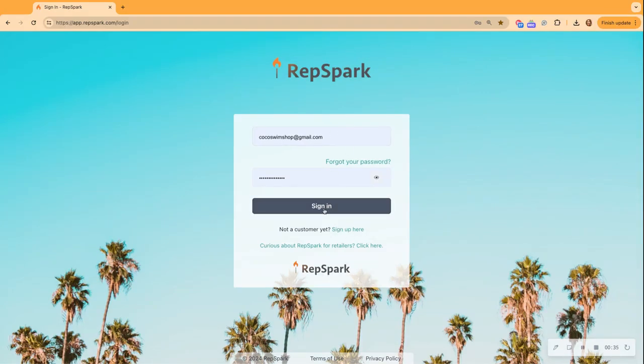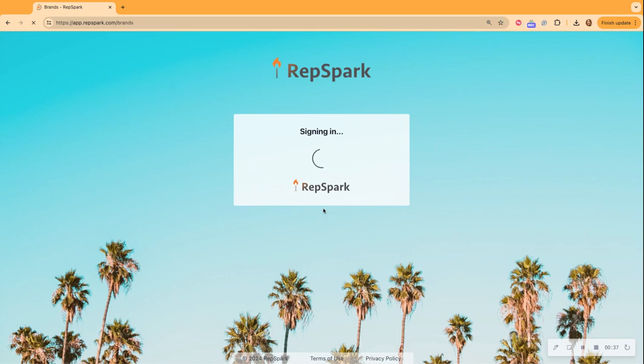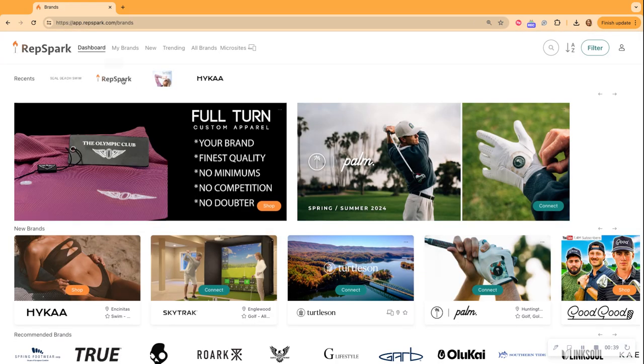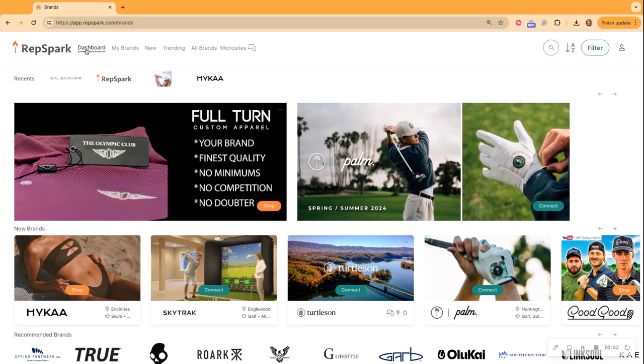But for today's lesson, I'm going to quickly sign in as a buyer and I am immediately directed to my dashboard.